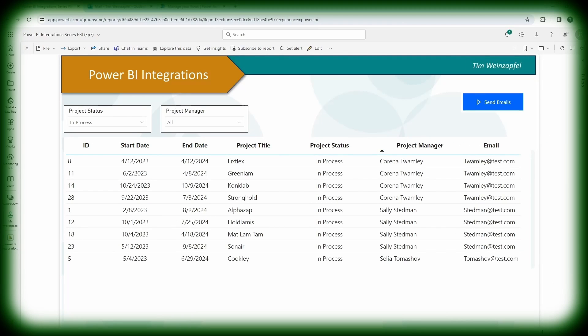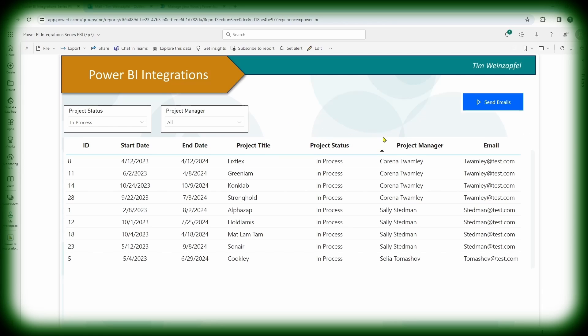So let me give a quick example and show what I mean by sending automated email. I've got a sample report up here and I'm actually in the Power BI service so I've got this published. Let's say this is data of projects and I have the project title, the project manager, and these are just some fake emails. Let's say I wanted to send emails to this list to get an update. So let's say every week I send a standard email to the project manager and I want an update on the project.